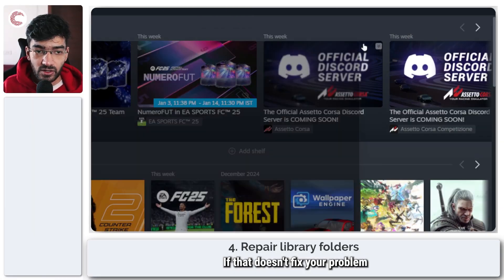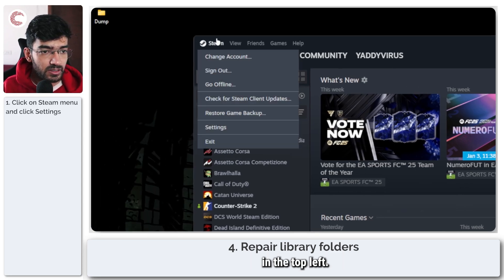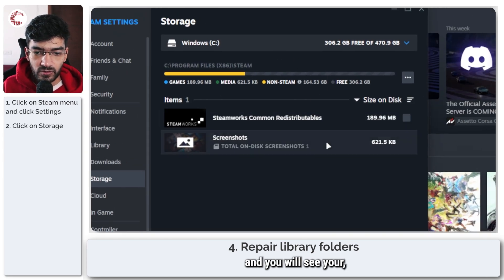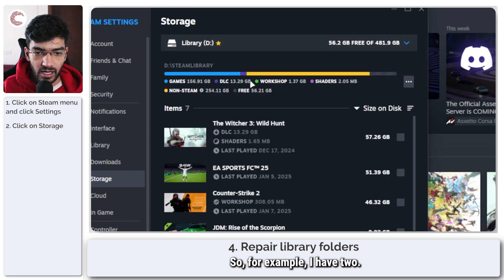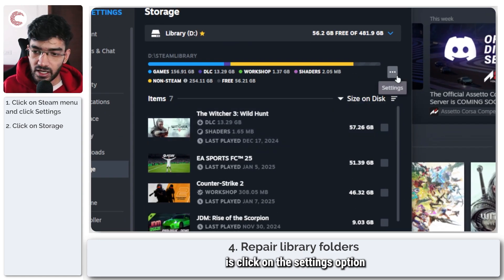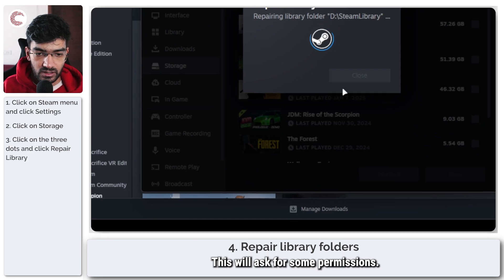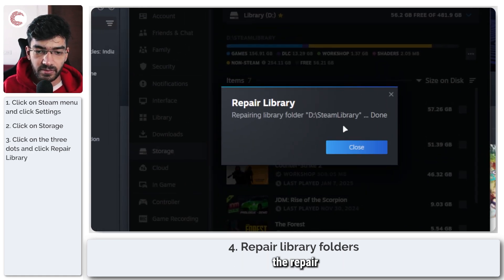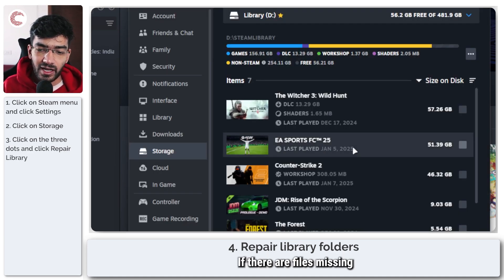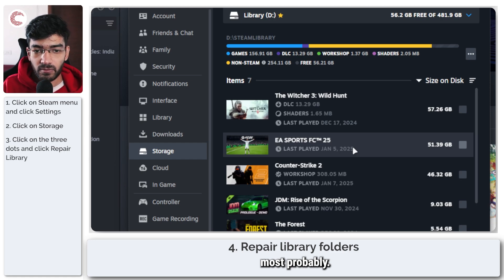If that doesn't fix the problem, you can try repairing your whole game library. Click on Steam in the top left, go to Settings, then head over to Storage where you'll see your libraries. Click on the settings option next to your library and then click Repair Library. This will request some permissions and the repair process will start. If files are missing from any of your games, Steam will download them.